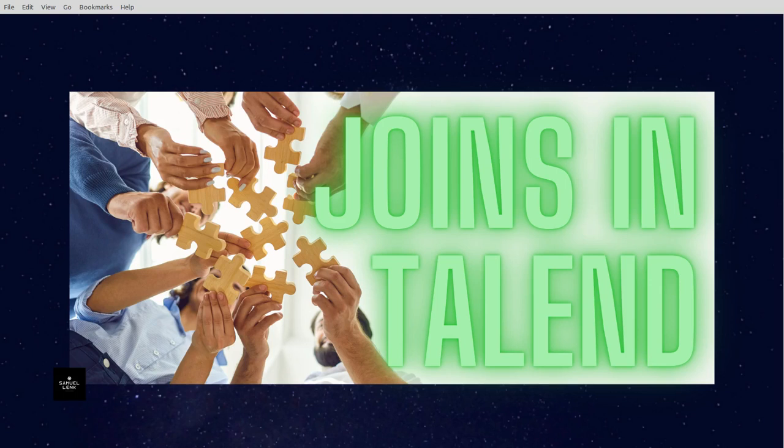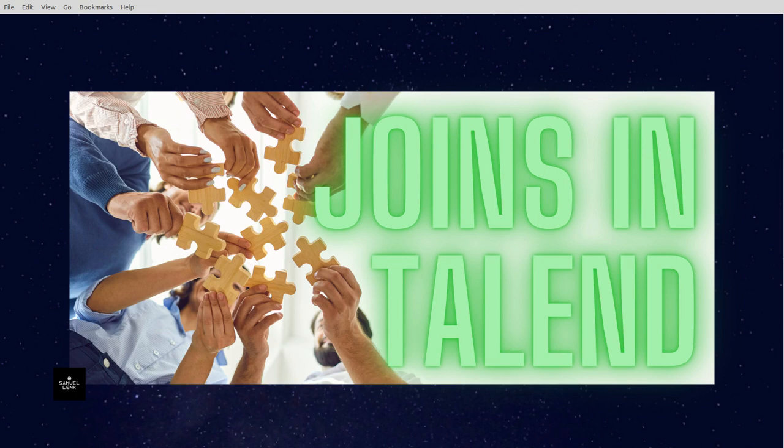In this video, I will show you joins in Talend. First, we're going to look at what joins are possible to implement. Then we're going to look at the sample data that we're going to use. And then we're obviously going to implement this with a small example in Talend.